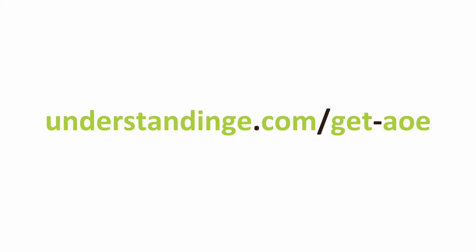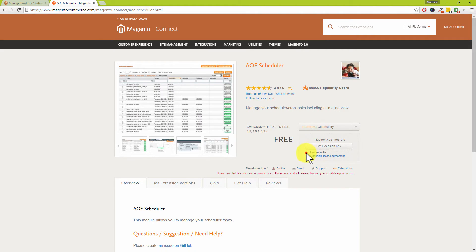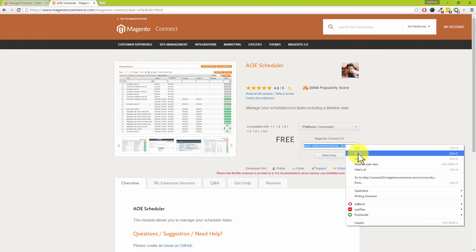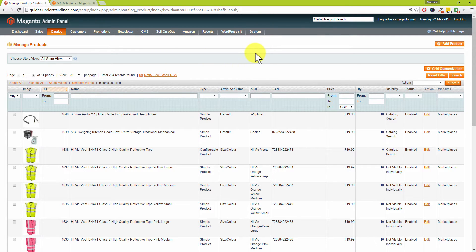The link on screen is understandinge.com/get-aoe. Enter that into your web browser and you'll come to the Magento Connect website. Same rules apply: make sure you've done a backup and turned the compiler off. You'll need to be logged in on the Magento site — that link takes you straight to the page. Click 'Install Now', agree to the extension license agreement, click 'Get Extension Key', then 'Select Key', right-click the highlighted text, and choose Copy.